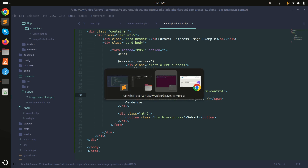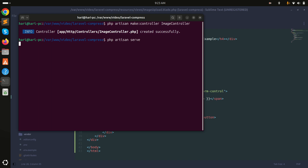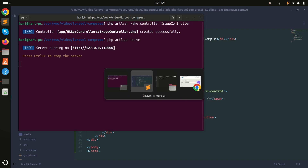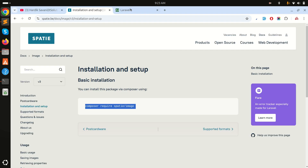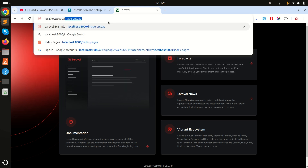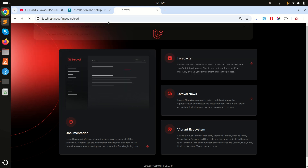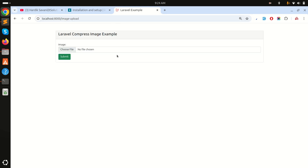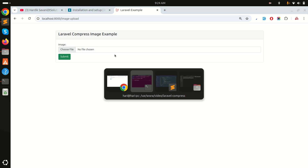Now I'll run the example with php artisan serve. Let me navigate to image-upload and you can see there is a file upload option.